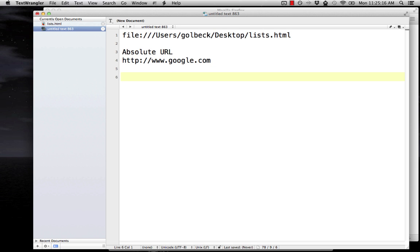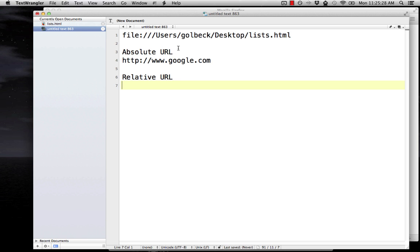You can also do what's called a relative URL, and when you're writing code, you can just put basically the name of the file that you're using. So if I wanted to link to or have some kind of pointer to my lists.html file, which we just made, I would just put lists.html.